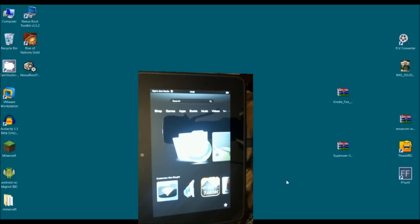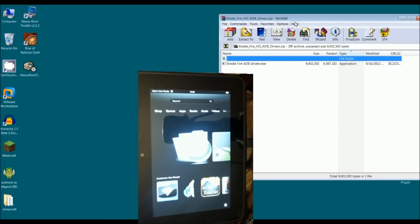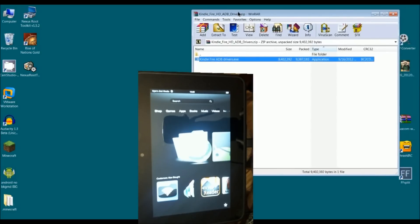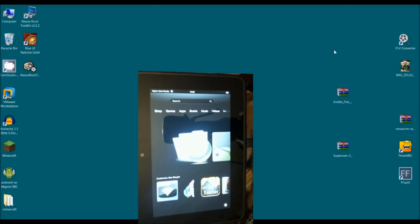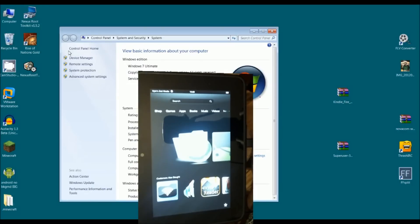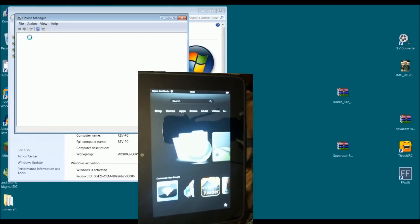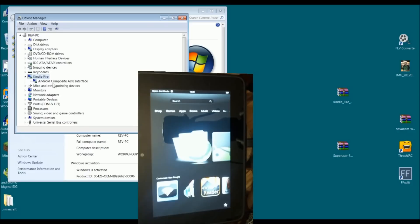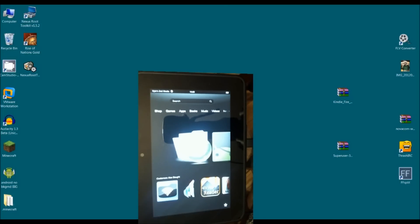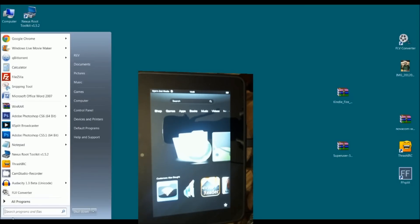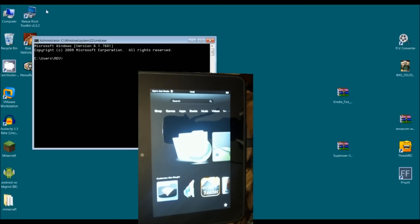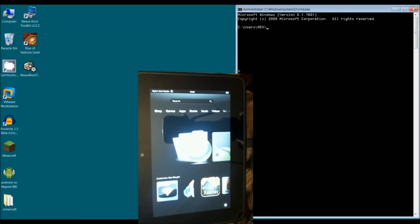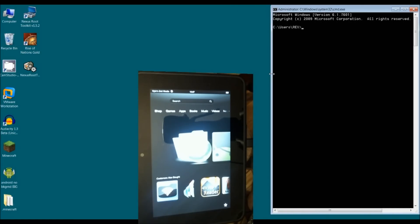Once ADB is installed, there are two other files that you need to download. One is the Kindle Fire HD ADB drivers, which I have here on my desktop. You basically open it up, and there is an executable, and you run that after you've connected the device. Once you've run that, you'll notice in your device manager that you have under the device manager Kindle Fire, and then below that Android Composite ADB interface. That is necessary for the computer to pick up on it. From here, it's basically just a matter of opening up a command prompt, and you'll need to go to wherever your Android SDK folder is. Mine just happens to be on my root, so I will go there, and then inside platform tools.